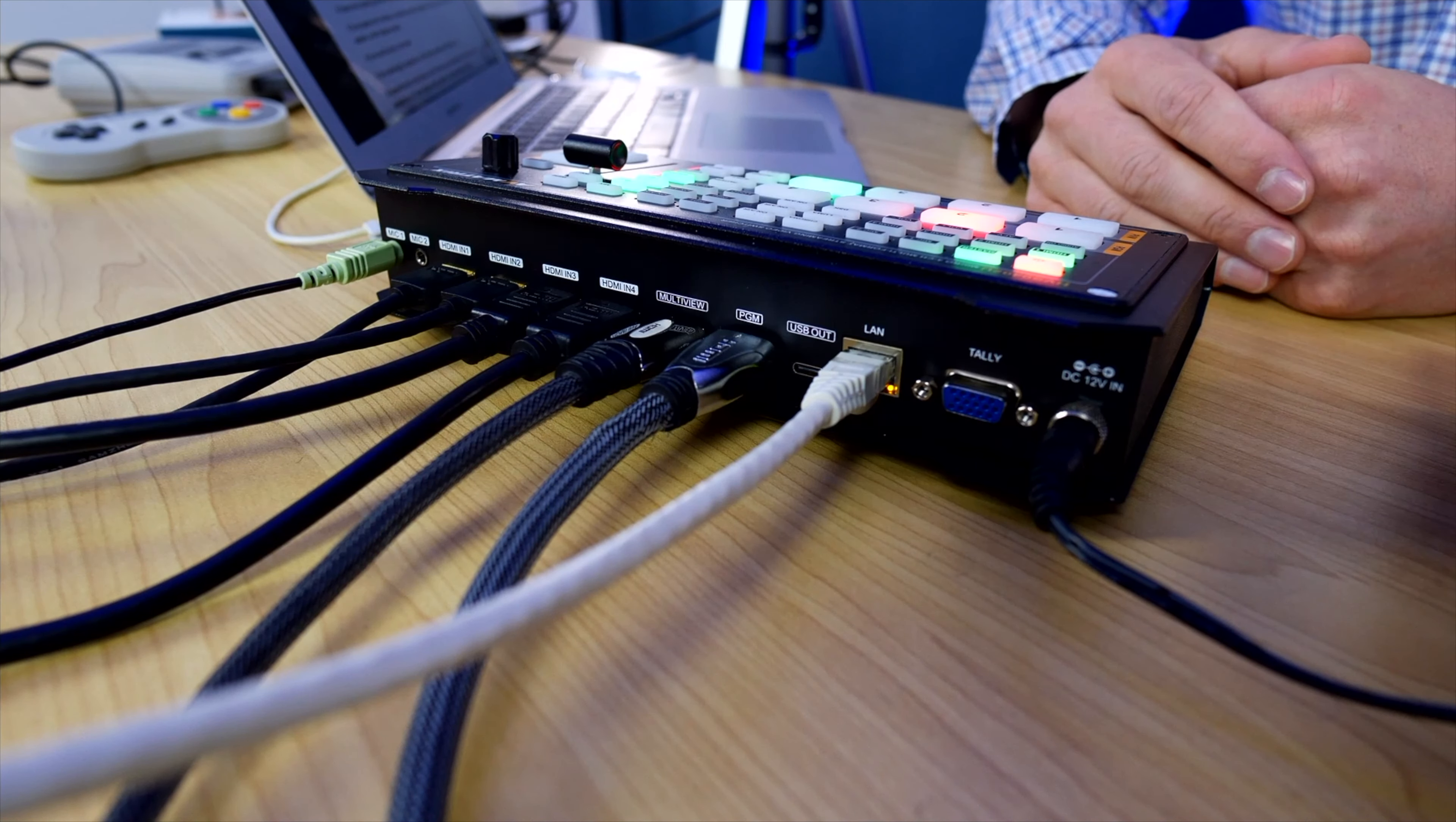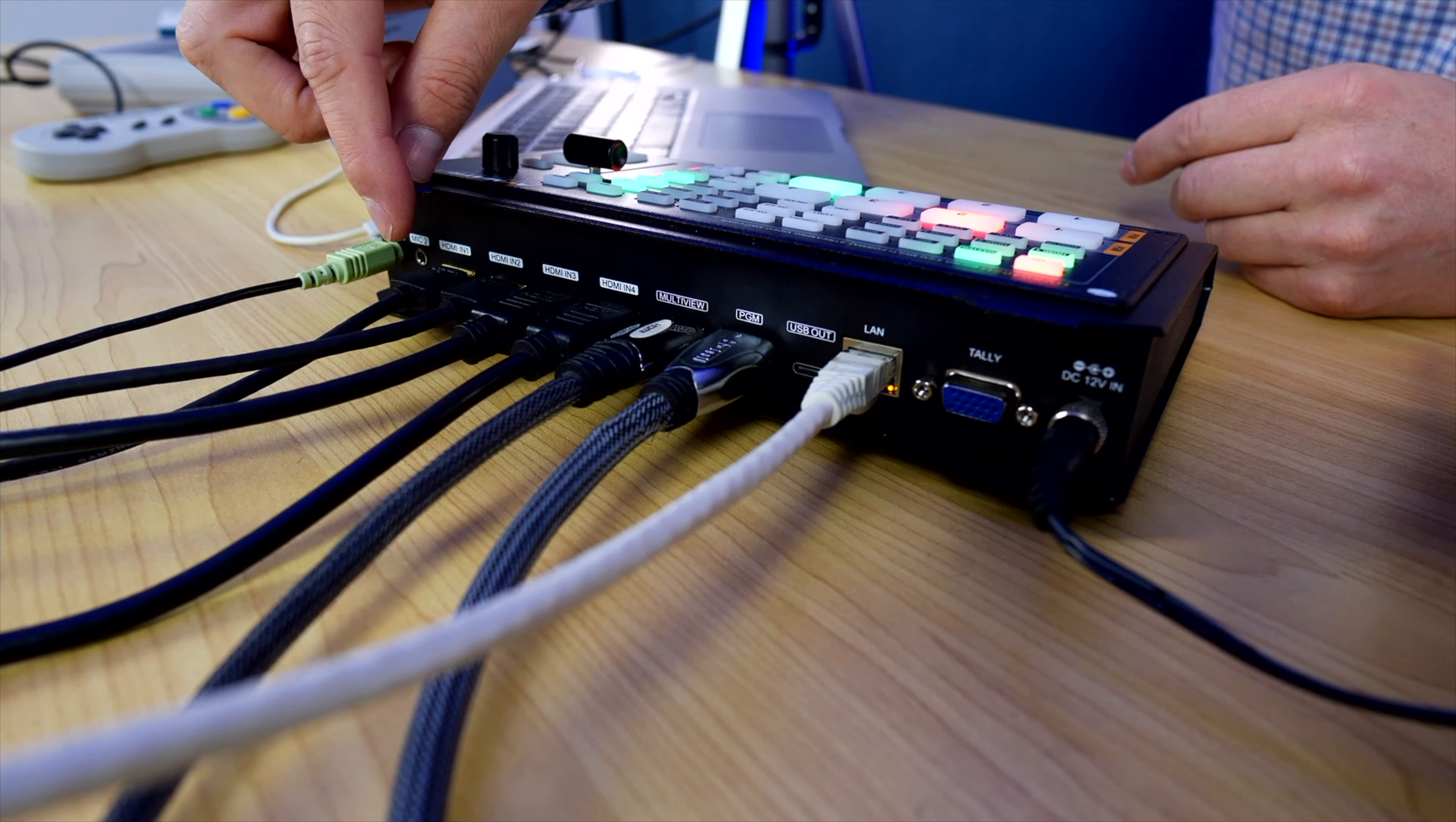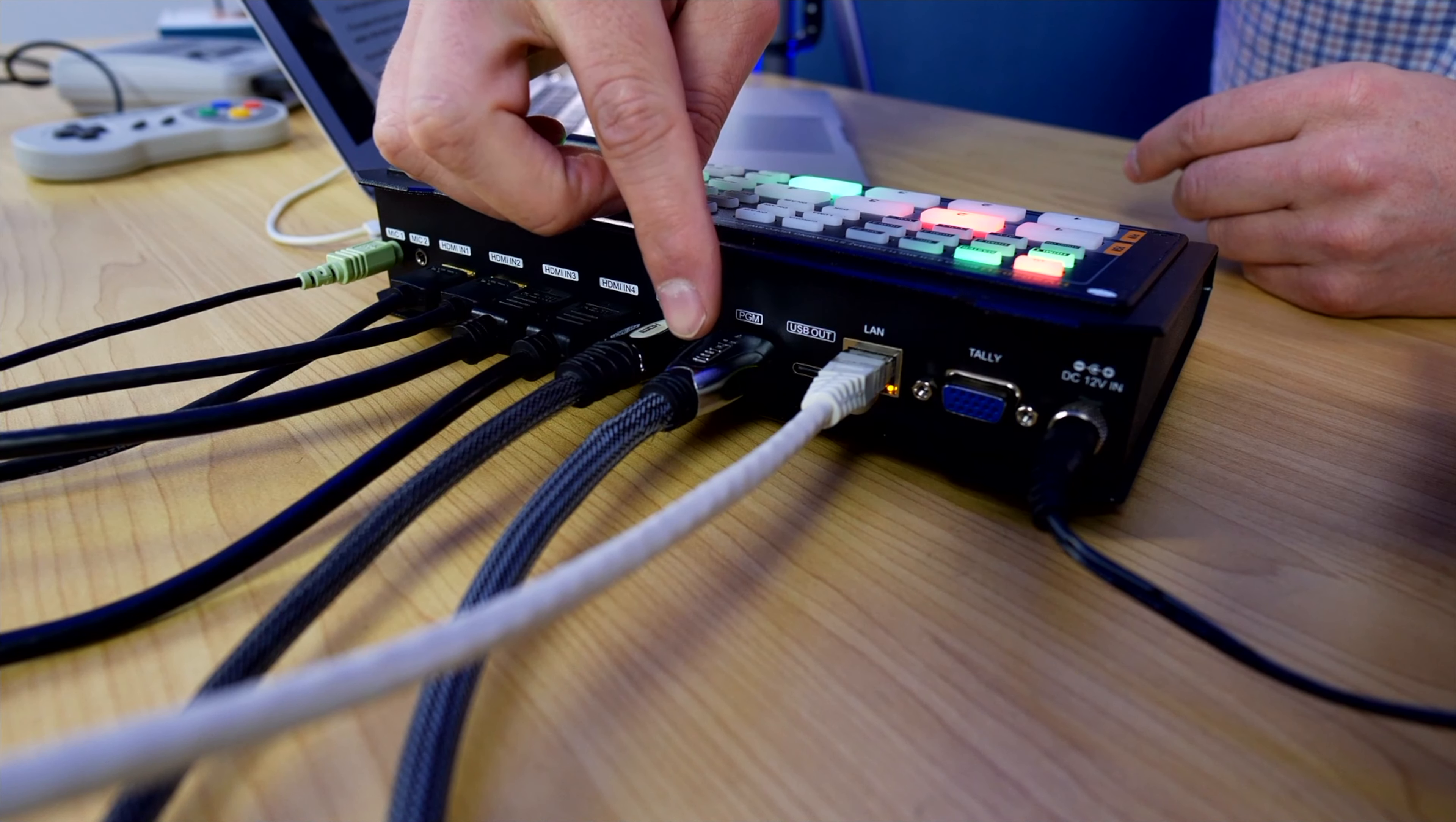First of all I'm going to show you the inputs and outputs on the unit starting from left to right. So we have two microphone analog 3.5 millimeter inputs that also double as line level inputs. We then have four HDMI inputs which is pretty common on these units. We have a multi-view out and a program out.